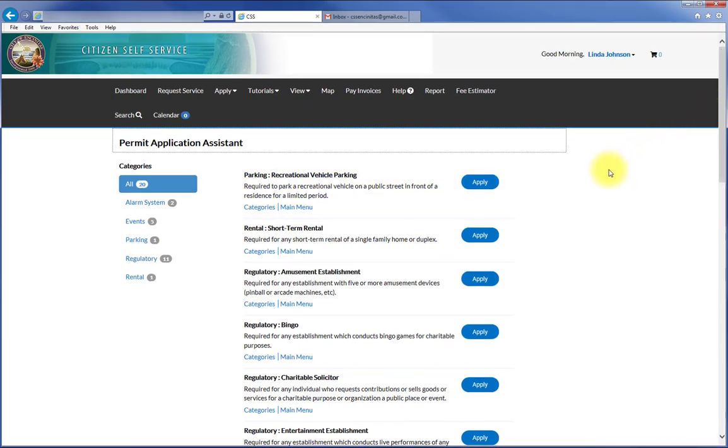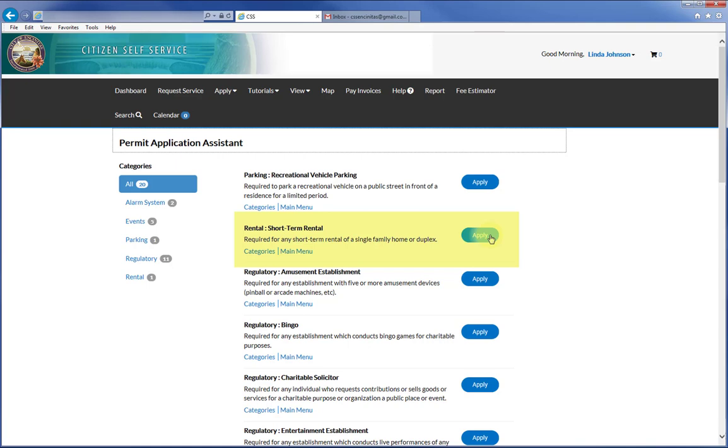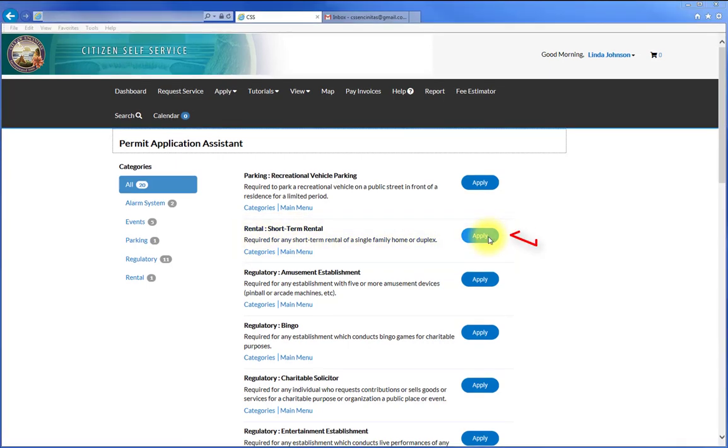The application process is similar for all permits. We will walk through the Short Term Rental permit application to show this generic process. Before starting the application process, remember to gather together all the relevant information. Now press on the Apply button to start your application.